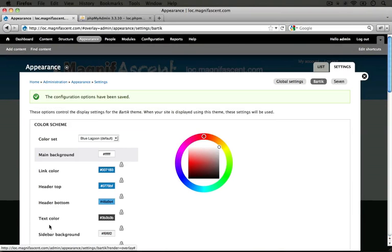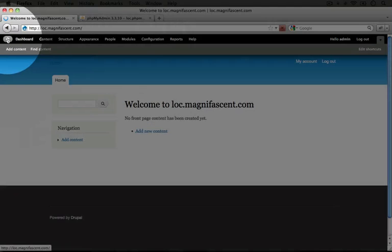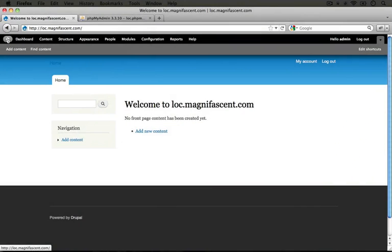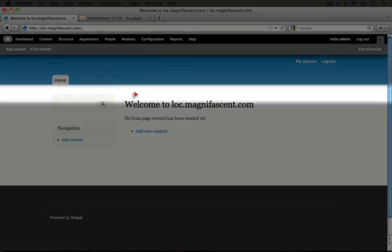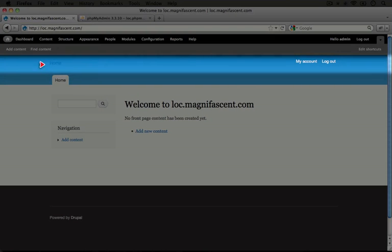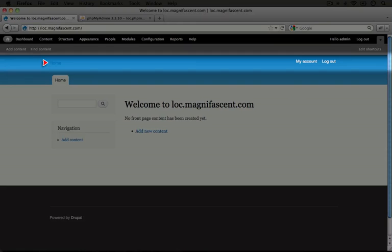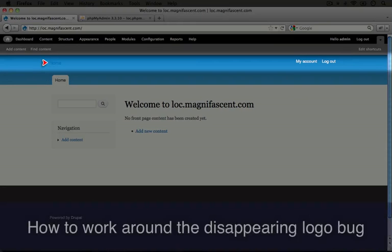I'm going to scroll down to the bottom and click Save Configuration. Then we need to go back to the home page in order to preview our change. We see that the site name is gone, but we also see that the logo is gone and it's been replaced by this home link.